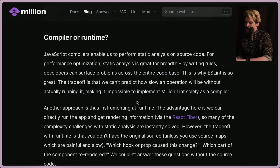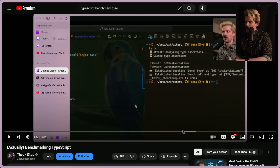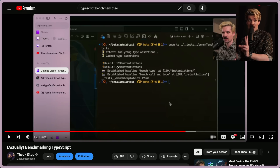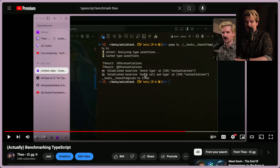JavaScript compilers enable static analysis on source code for performance optimizations. Static analysis is great for breadth — by writing rules, developers can surface problems across the entire code base, which is why ESLint is so great. The trade-off is that we can't predict how slow an operation will be without actually running it, making it impossible to implement Million Lint solely as a compiler. This is a really interesting call-out.